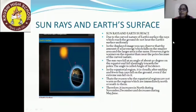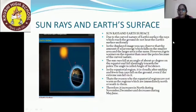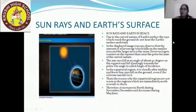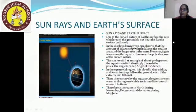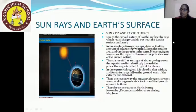Sun rays and earth surface: due to the curved nature of the earth's surface, the rays that reach the ground do not heat the earth's surface uniformly. In the displayed image, you can observe that the amount of solar energy falling on a smaller area and a larger area is the same. However, it gets warmer on the equator than near the poles because of the curved nature. The area near the equator gets more heated, whereas the polar region has lower temperature because the sun rays go slantingly towards the polar region.